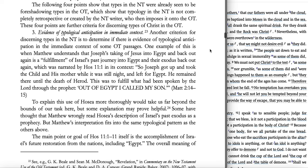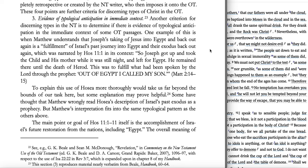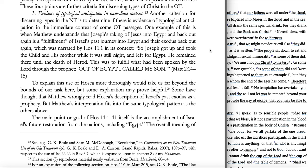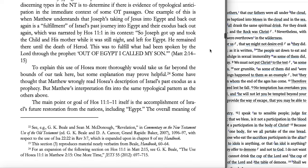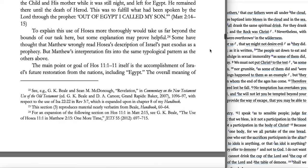These four points are further criteria for discerning types of Christ in the Old Testament. Number three: evidence of typological anticipation in the immediate context. Another criterion is to determine if there is evidence of typological anticipation in the immediate context of some Old Testament passages. One example is when Matthew understands that Joseph's taking of Jesus into Egypt and back out again is a fulfillment of Israel's past journey into Egypt and their exodus back out again, narrated in Hosea 11:1: 'Out of Egypt I called my son' — Matthew 2:14-15.